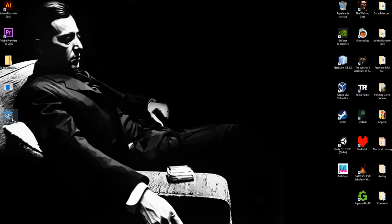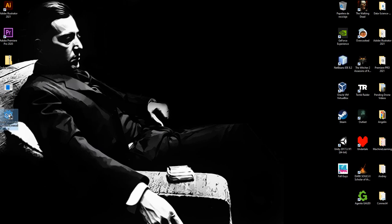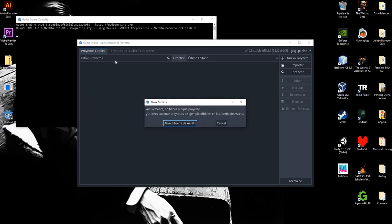And here we have Godot. So I'm going to open this one right here, and now it opened the console and now I have the Godot engine running.